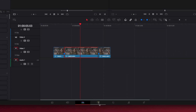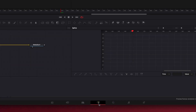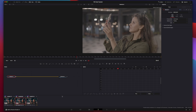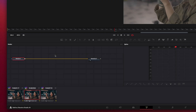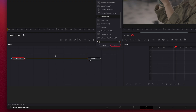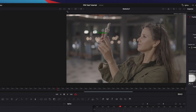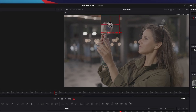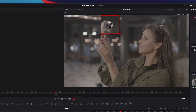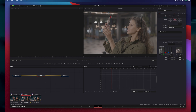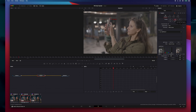Open the Fusion tab — that's the magic wand icon at the bottom — and here you're going to add the tracker. Press Shift+Space, type tracker, and press Enter. Now position the tracker on the object or element you want the text to stick to. For better tracking, make sure there is enough contrast in the area you're tracking; that helps with avoiding glitches or errors. Hit the Track Forward and Reverse button.